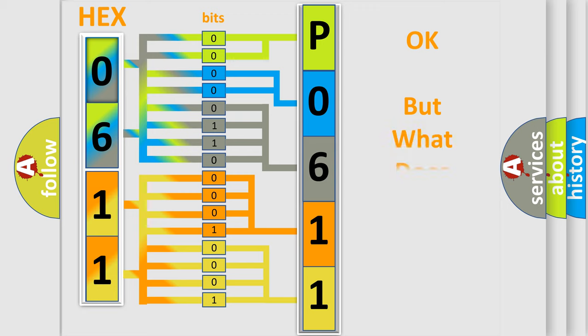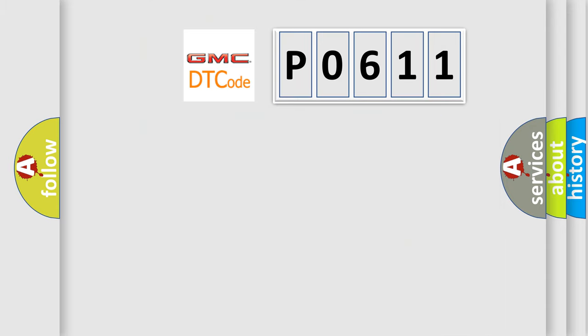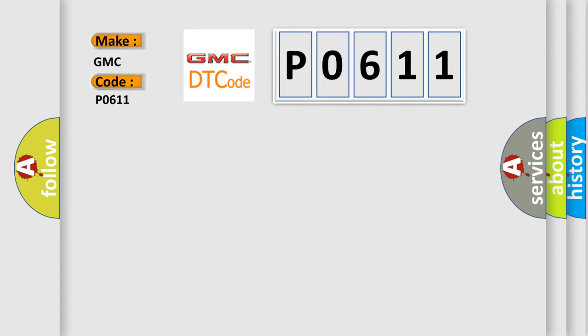The number itself does not make sense to us if we cannot assign information about what it actually expresses. So, what does the diagnostic trouble code P0611 interpret specifically for GMC car manufacturers?